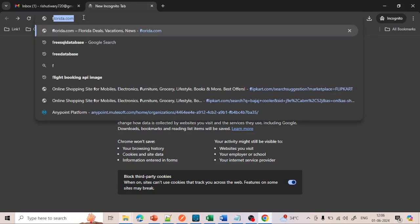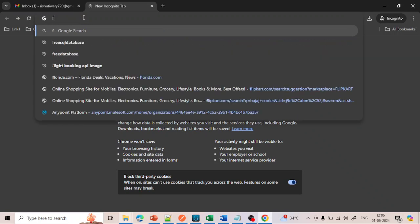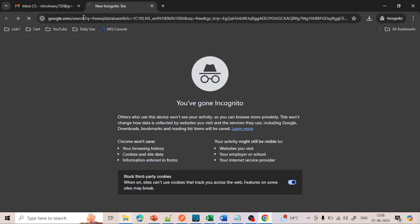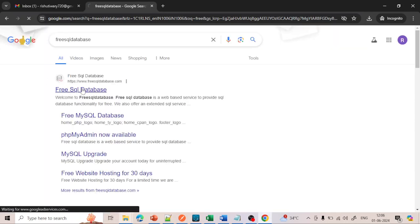For that, just go to Google and type 'free SQL database' and click on Enter. After that you will get the first link. Just go there.